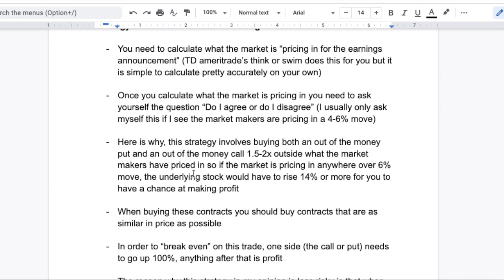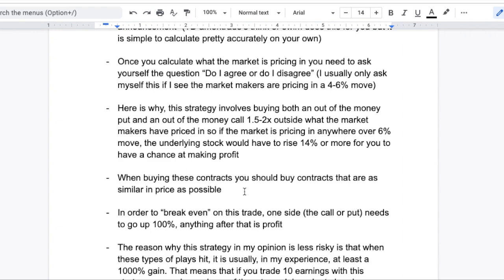This strategy involves buying both an out-of-the-money put and an out-of-the-money call at 1.5 to 2 times outside of what the market makers have priced in. So if the market makers are predicting a 5% move in the underlying, we're going to be buying a put and a call at around 10% out of the money on each side. If it's anywhere above 6%, the underlying stock would have to move about 14% or more for you to have a chance at a significant profit. You should also buy contracts that are very similar in price. In order to break even on this trade, one side — the call or the put — needs to go up 100% in value, and anything after that is profit.